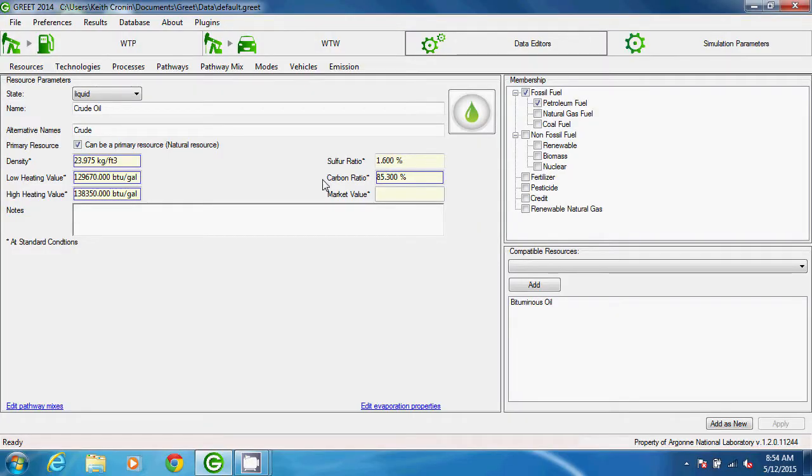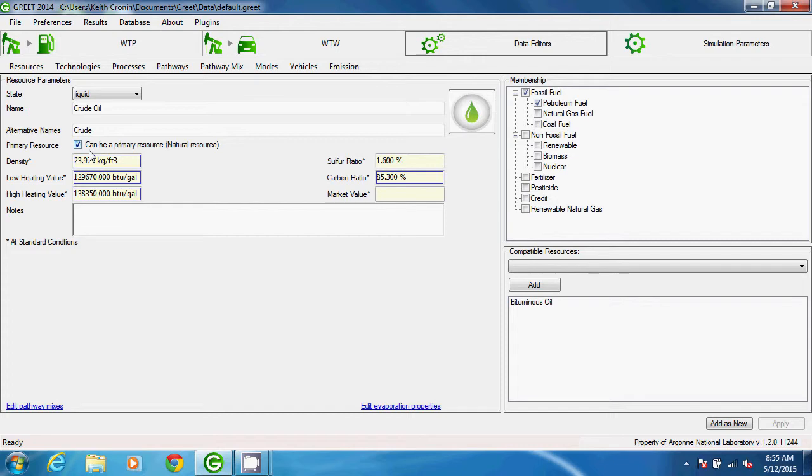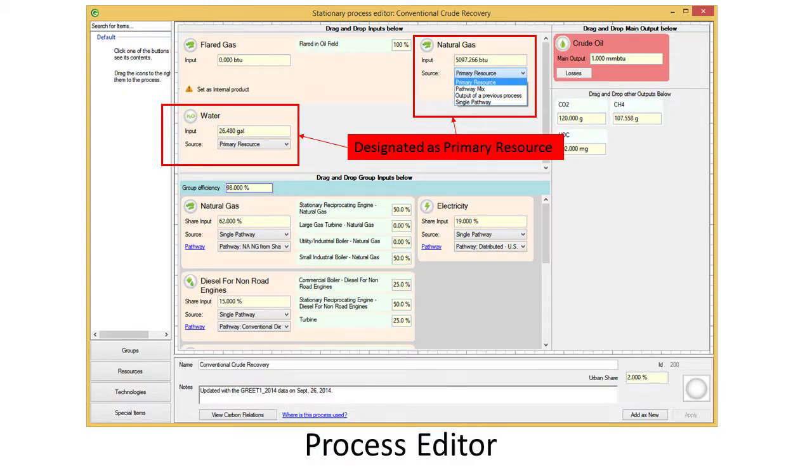A resource can be designated as a primary resource, or natural resource, by checking this box. In GREET, primary resources are generally taken directly from nature. They can be extracted from a well, like crude oil, or they can be captured energy from our environment, like solar or wind power. Then they're used by a process as an input without upstream emissions or energy use.